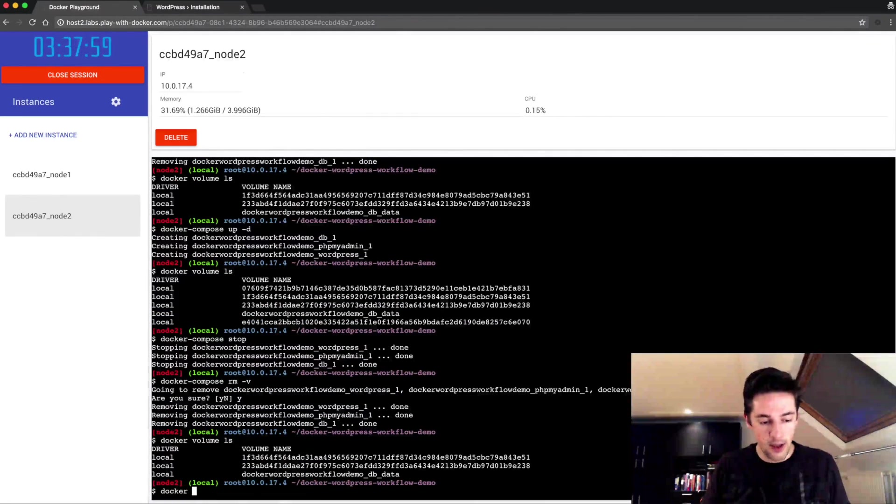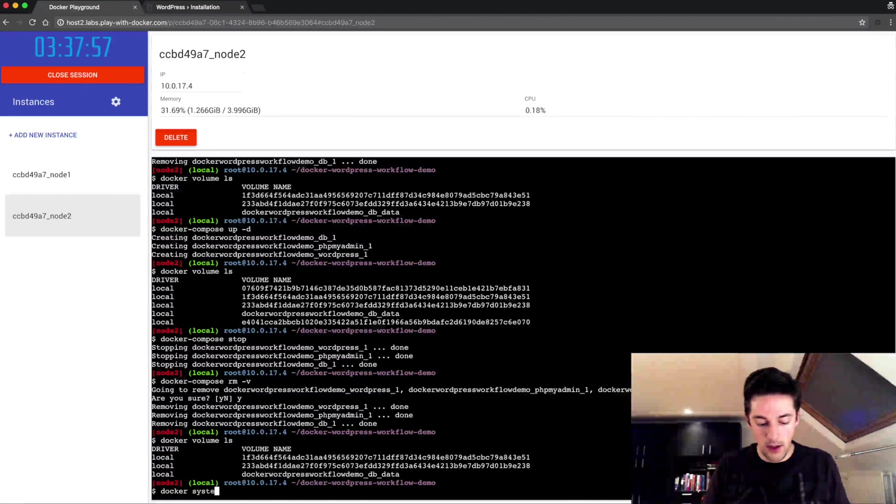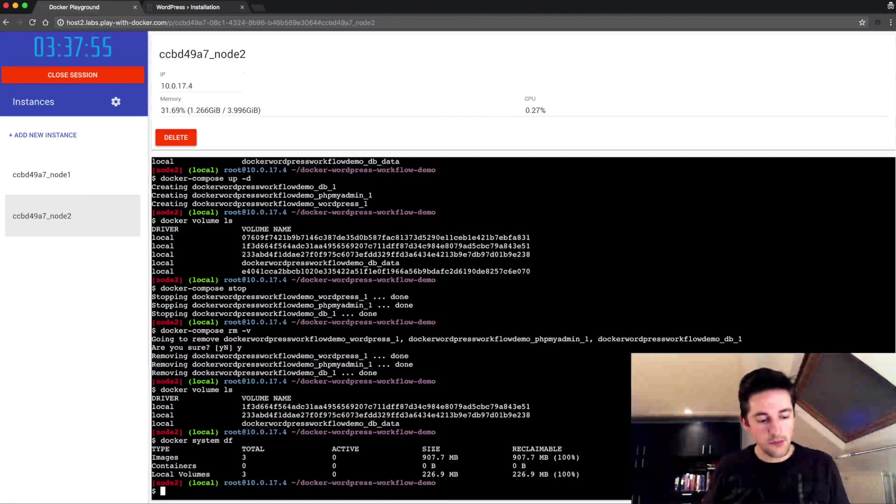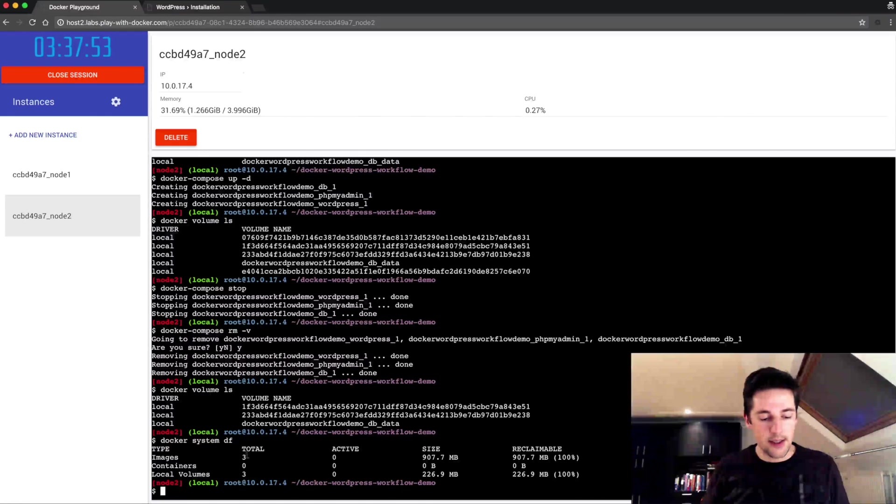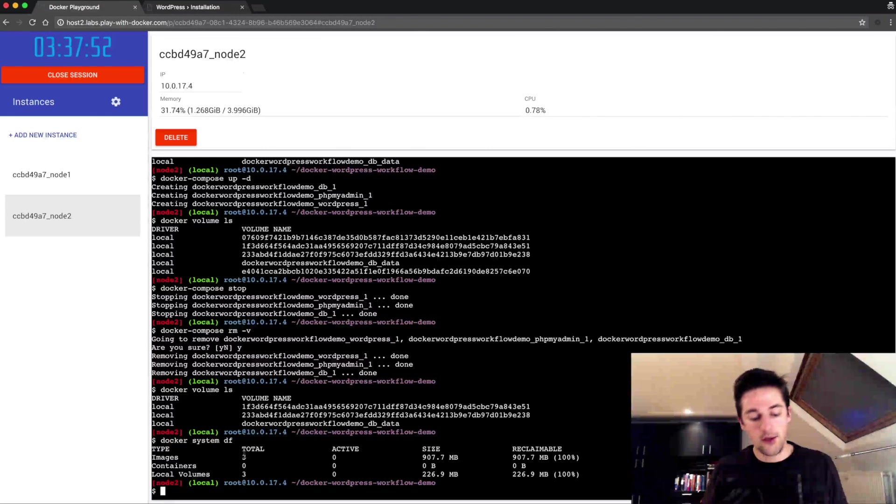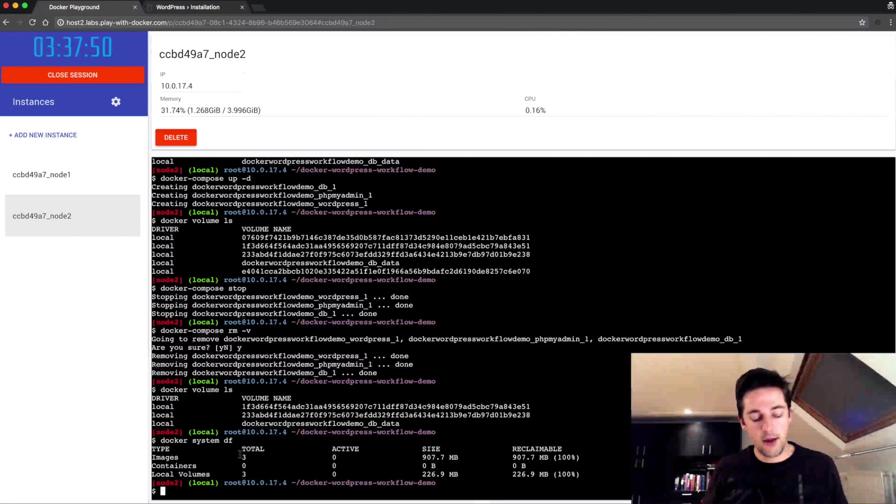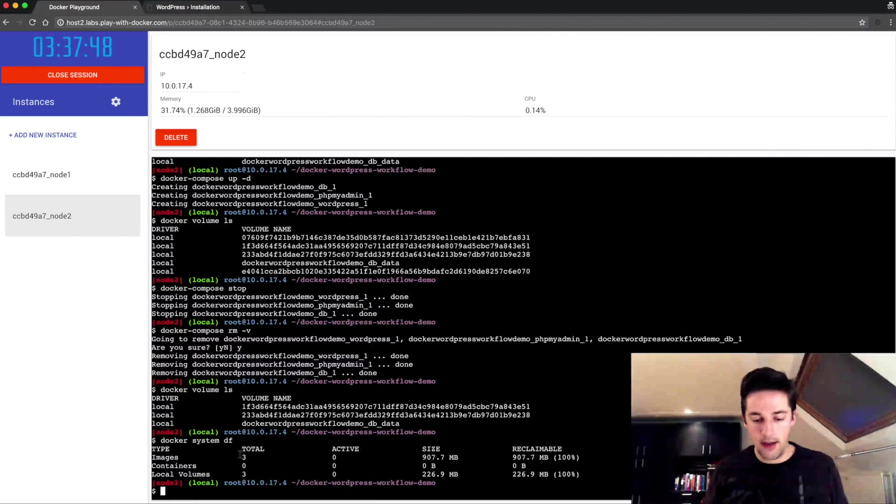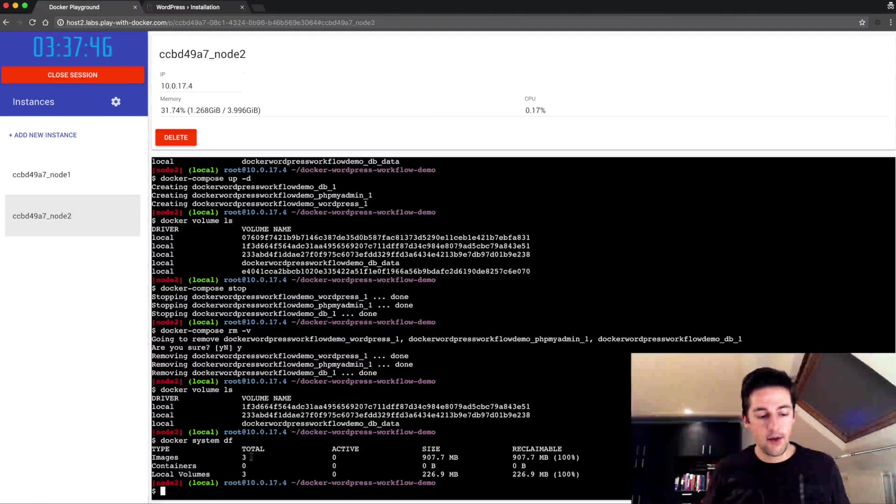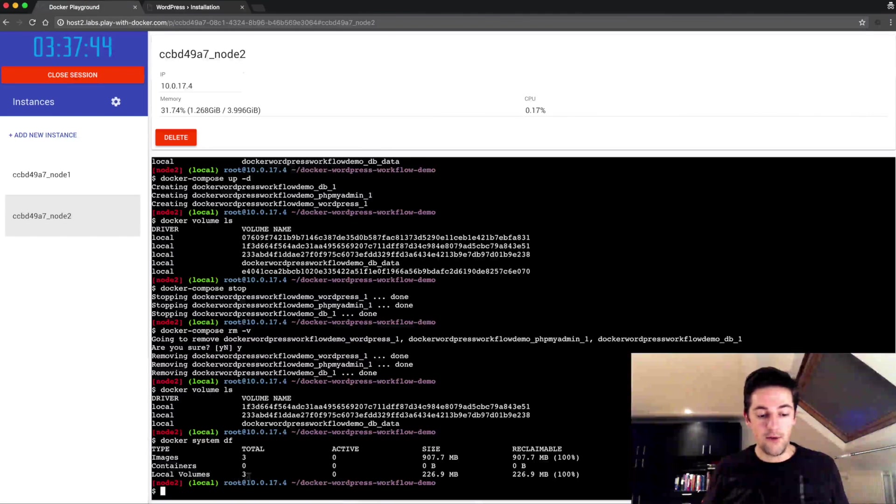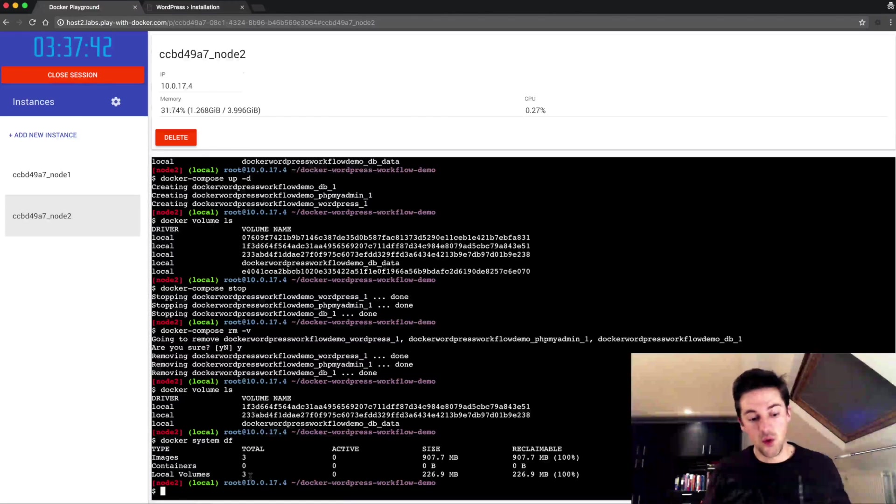So again docker system df, and what this is telling me is that there's three images: WordPress, phpMyAdmin and MySQL, and I also have three local volumes, my named one and then the two old ones from the first run of this project.